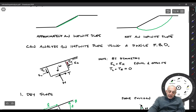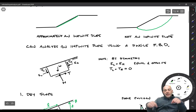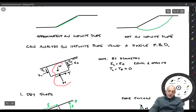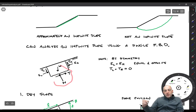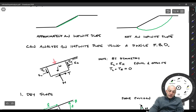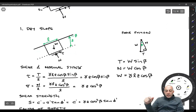Similarly, tau_R has to be equal and opposite to tau_L by symmetry, and the only way that's possible is if they're both equal to zero — they can't be equal and opposite unless they're both zero. So there are no shear stresses acting on those faces either. Therefore, we only have these three forces to worry about in our equilibrium equations for a dry slope, assuming no forces acting on the surface.